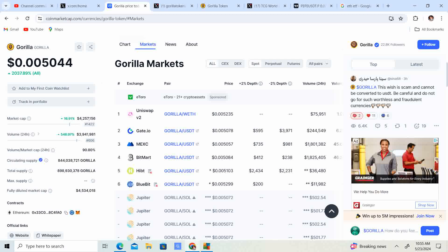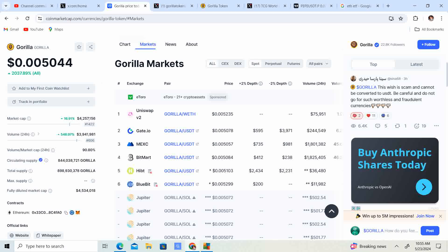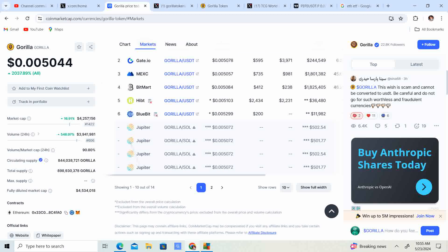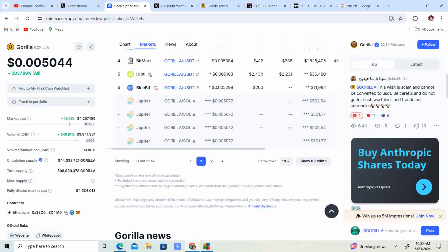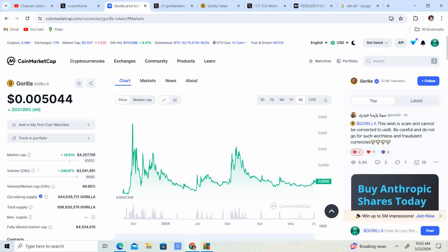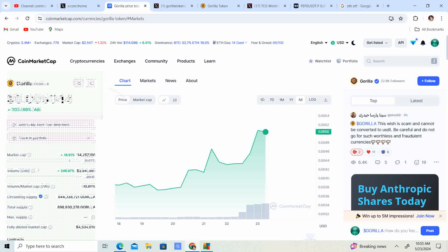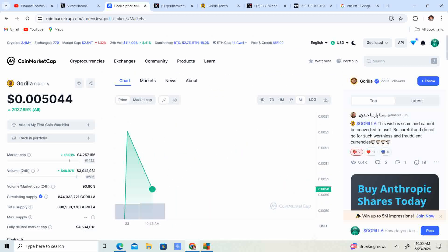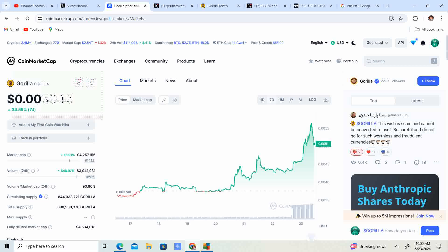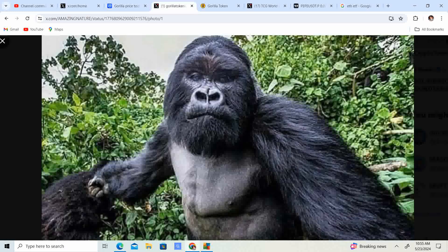If you want to go ahead and grab Gorilla, there are many places. MEXC is a huge one, BitMart is a huge one, Gate.io is a huge one. I definitely see this on some big exchanges which is definitely very positive. Let me know what you guys think of Gorilla.